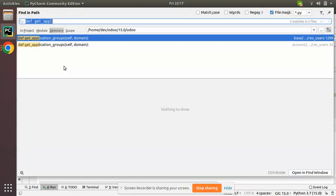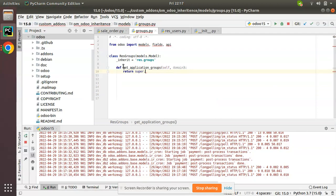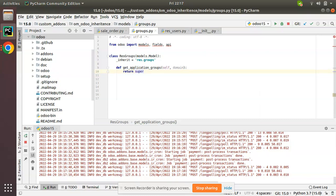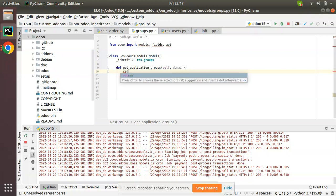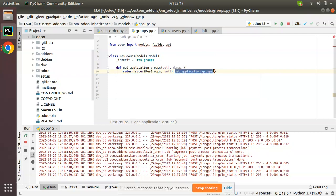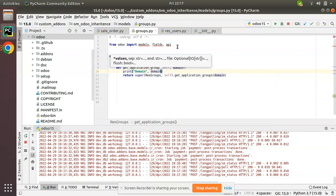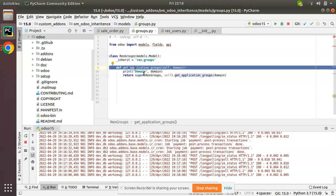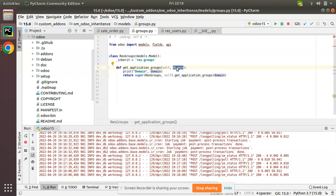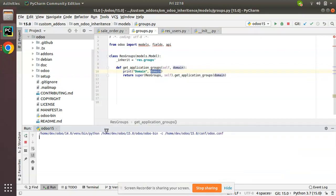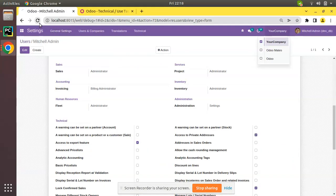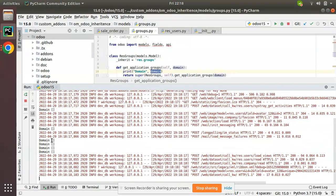Instead of overwriting, I'll call super. So this is normal inheritance — calling super of get_application_groups and passing the domain. What I will do is just print this domain to see what we are receiving. So I've inherited the function, called super, and printed the domain values we are receiving. Let's restart and see what happens. I'll clear the log and go to the UI and refresh. Currently the domain is coming as empty.